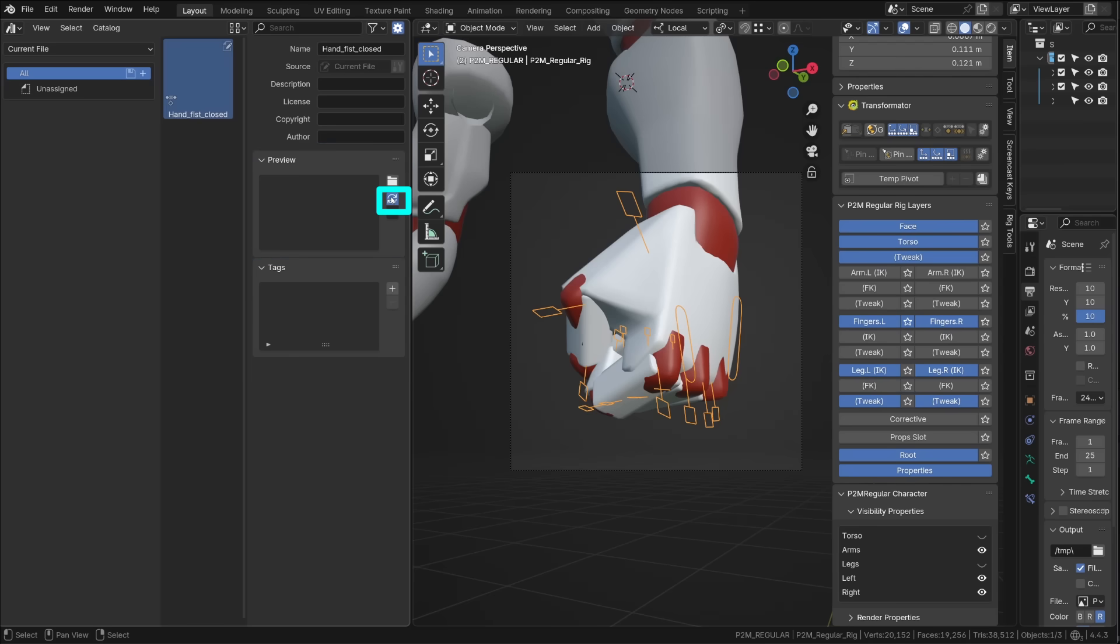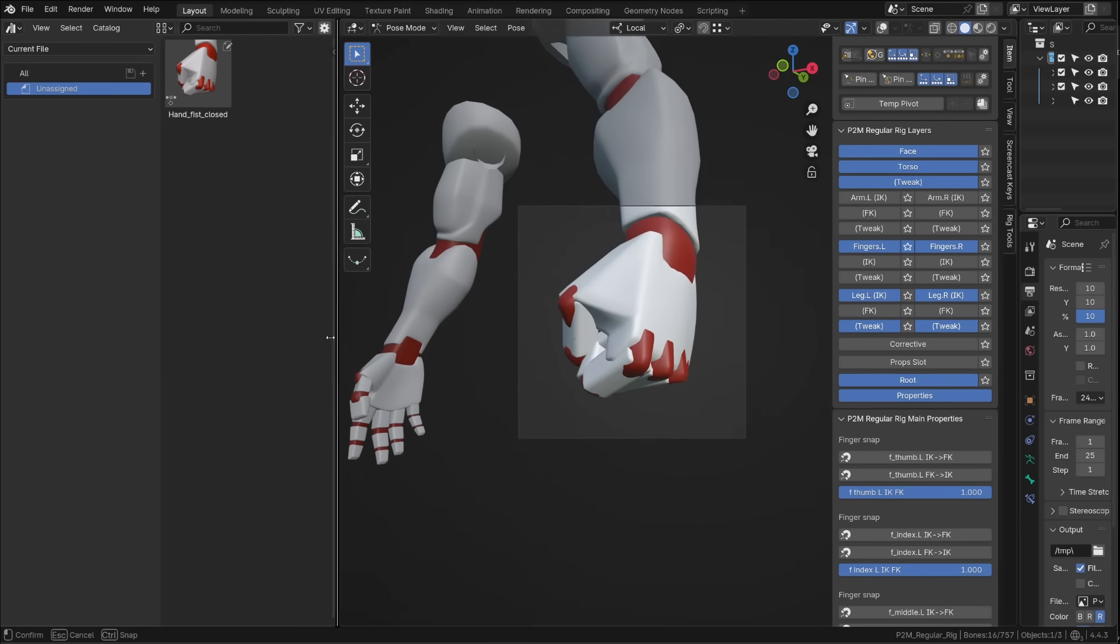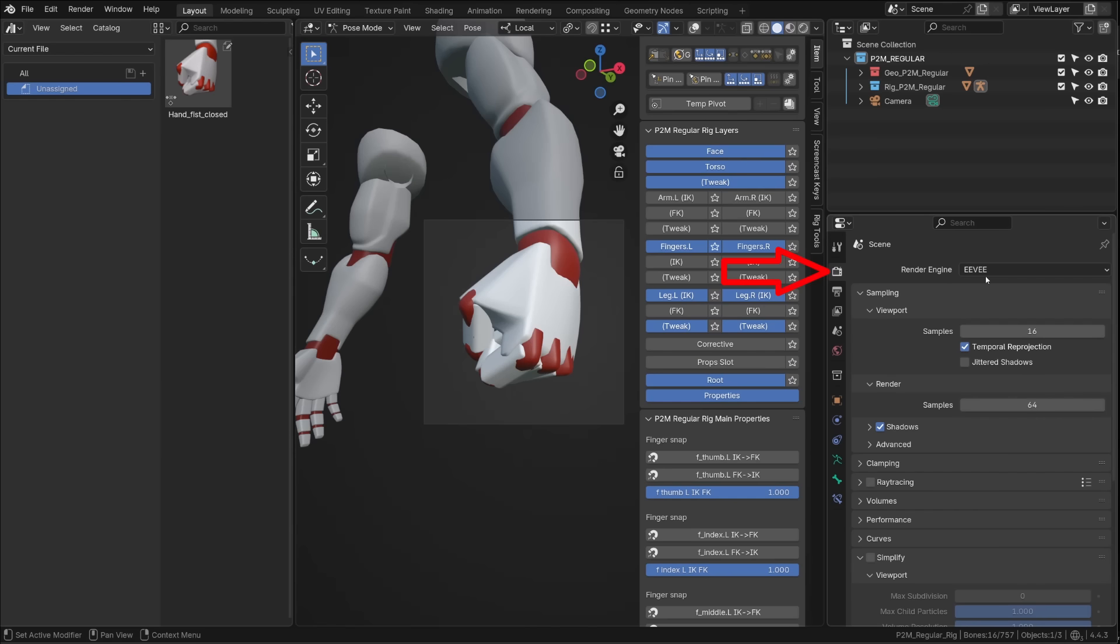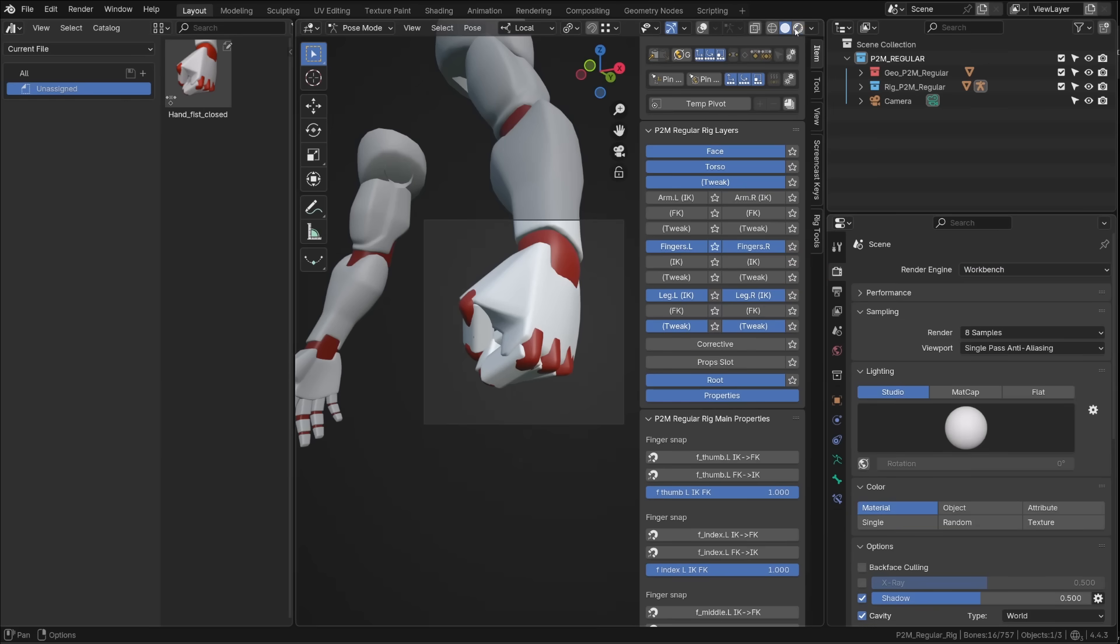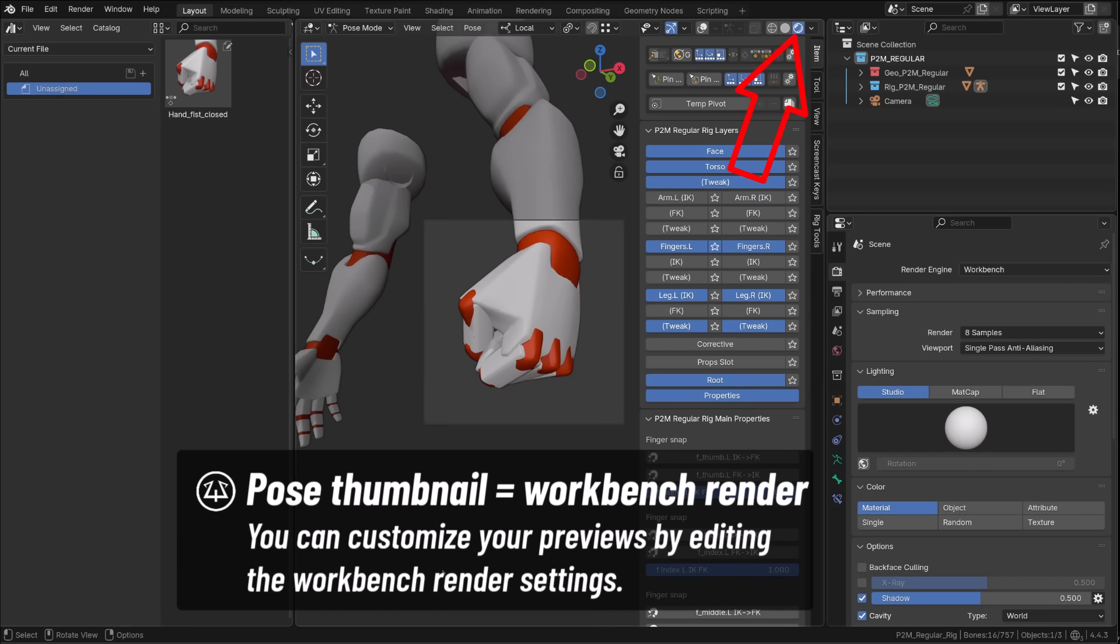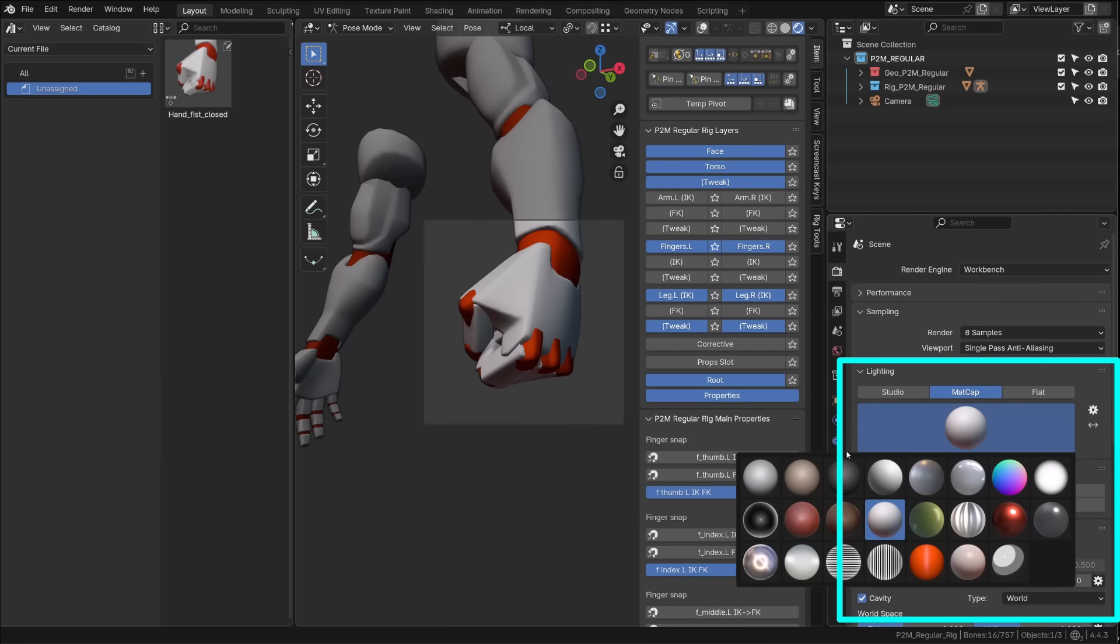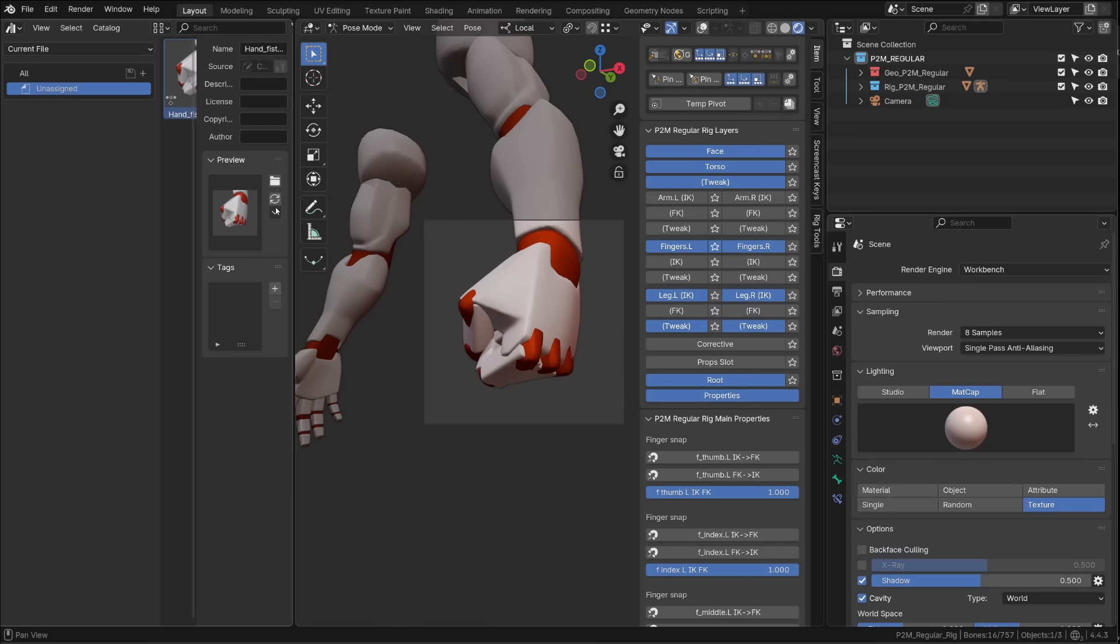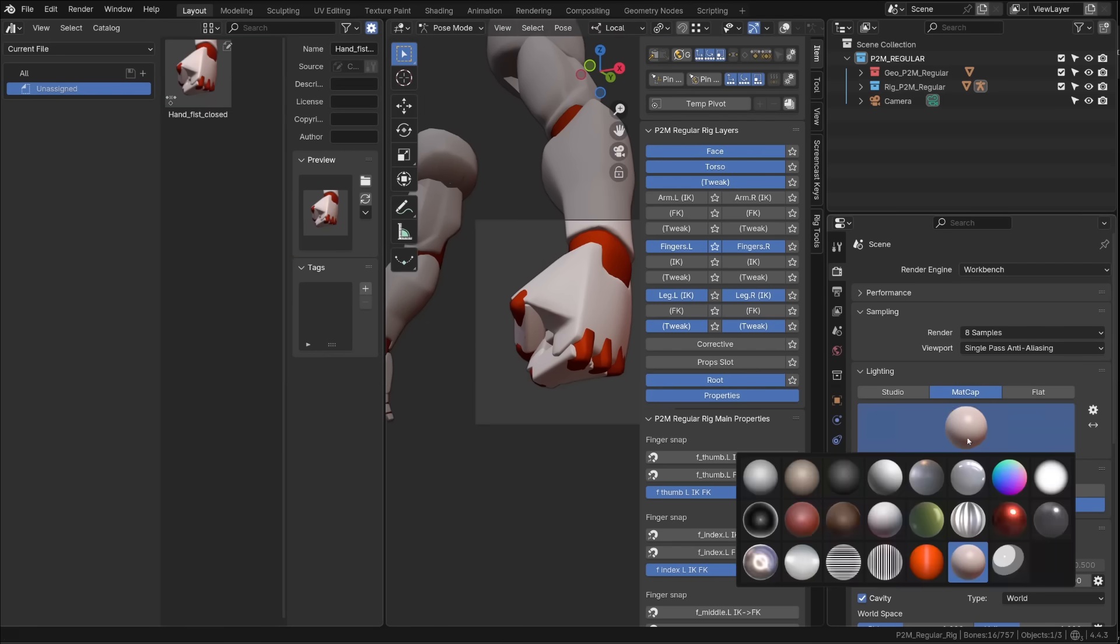And Blender will take a snapshot of the current camera view. Now, what you need to know about this snapshot is that it's generated using the workbench viewport display. So if you want to change the look of those snapshots, just switch to the workbench as your render engine. Make sure you're using material preview. And then just play with the different options. You can use a matcap. You can switch to texture if you have a textured character. And once you're happy with what you have in your 3D view, just hit the update button under the preview.